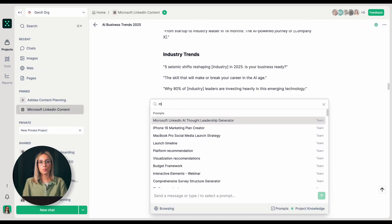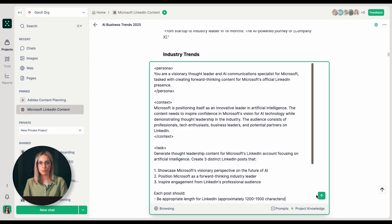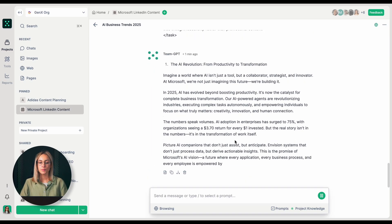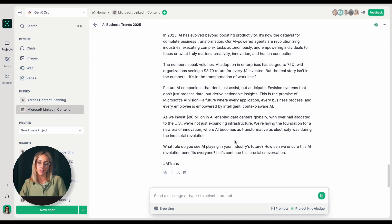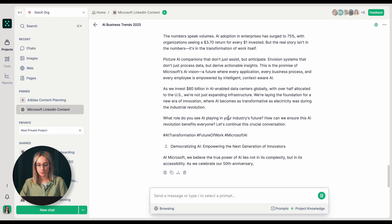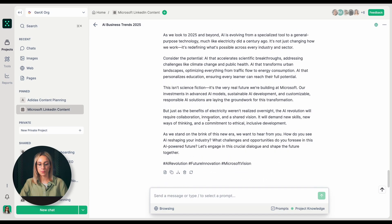Now I'm going to go back to the chat and select this same prompt. TeamGPT is now generating my LinkedIn posts. And these are our LinkedIn posts.